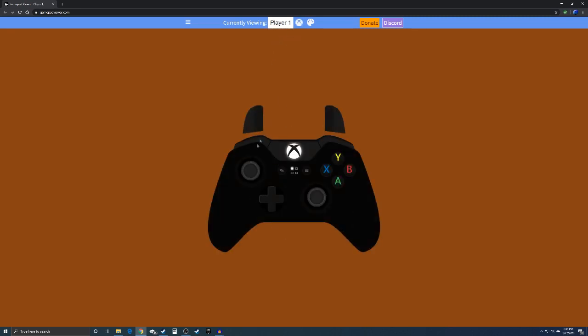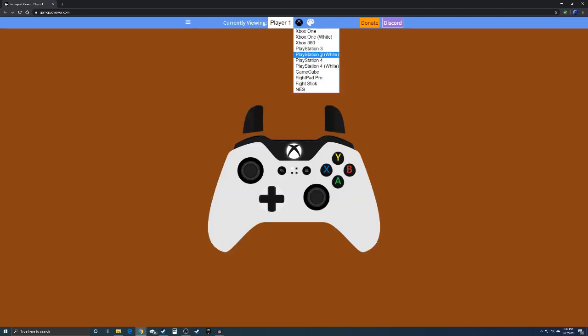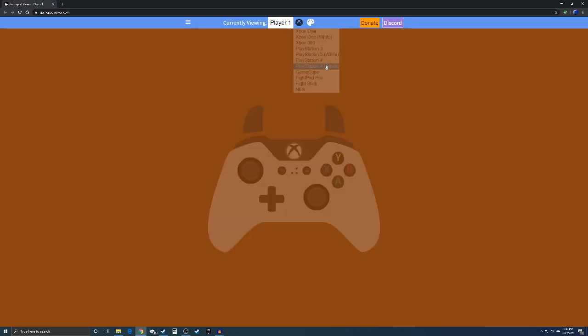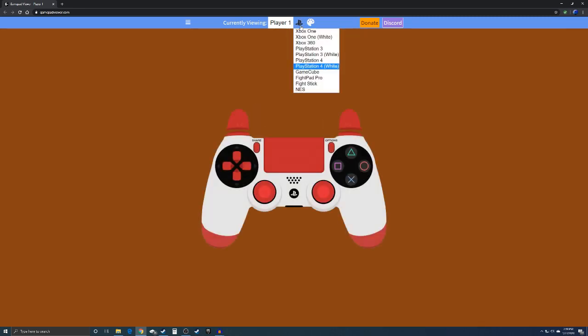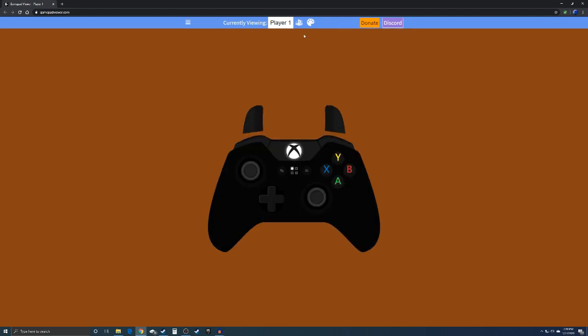Once it comes up like this, then you can go over here and select what controller you want. Mine's an Xbox One, so you can select like white. You can do PS4, you can do all these different ones.